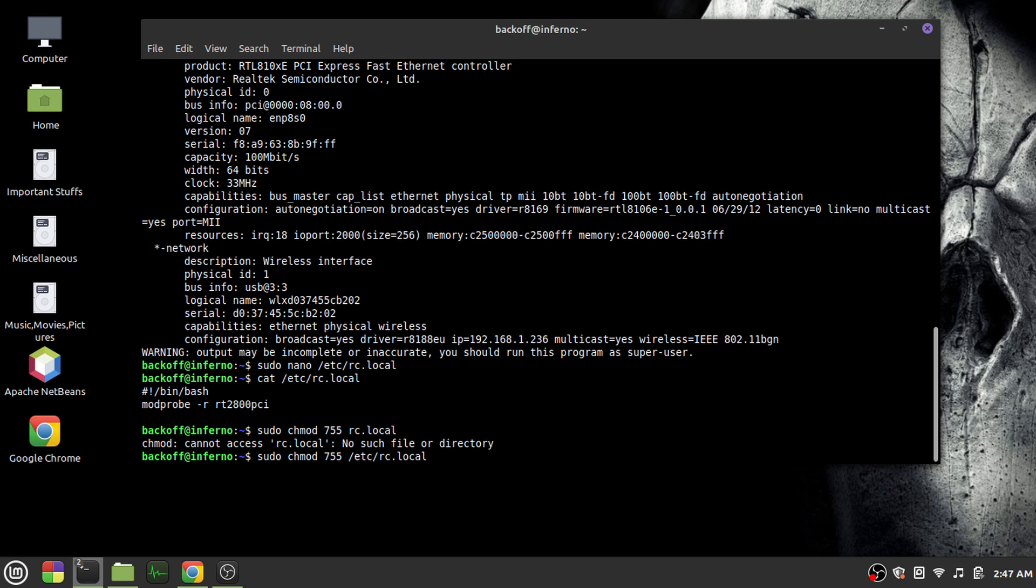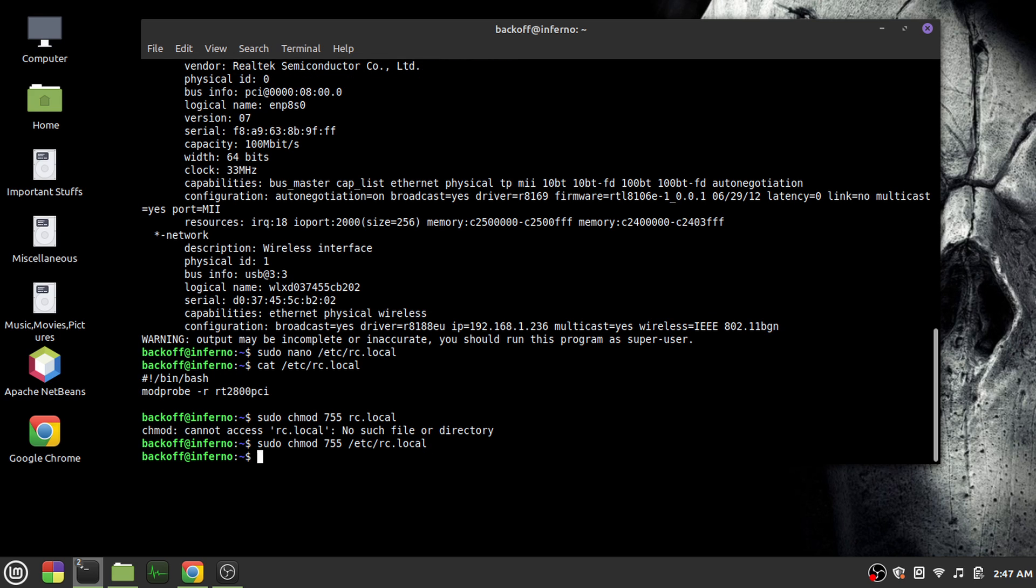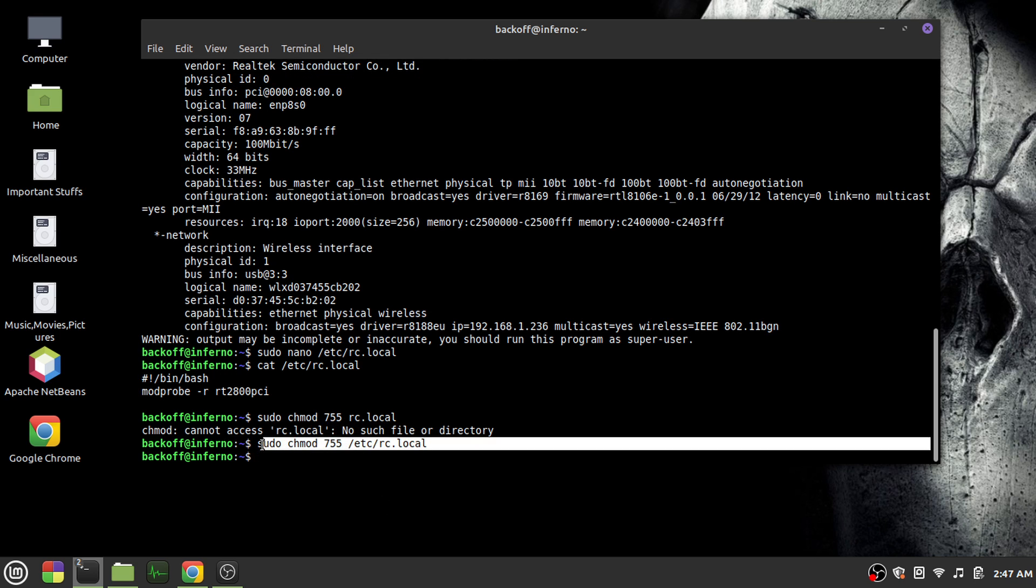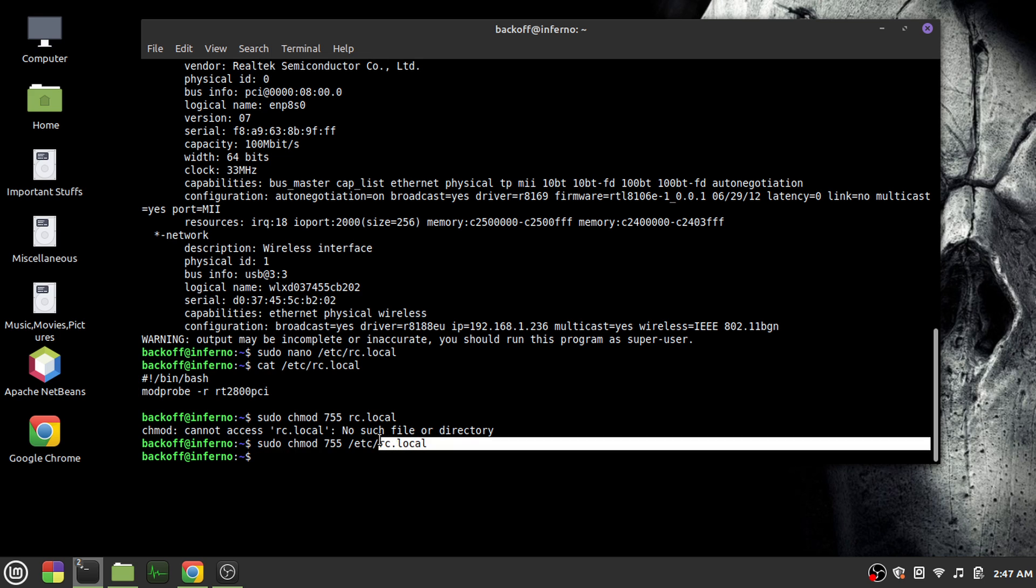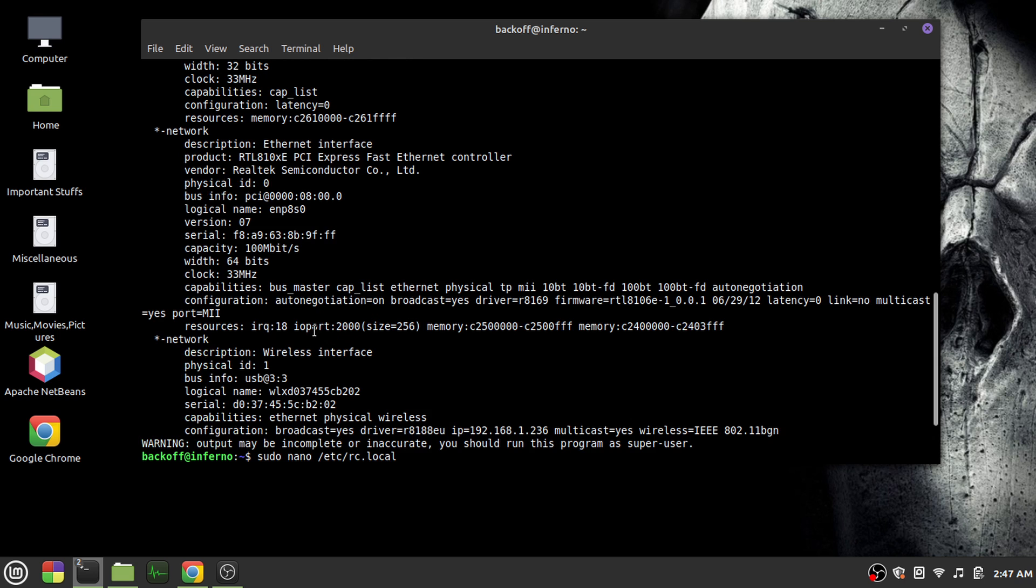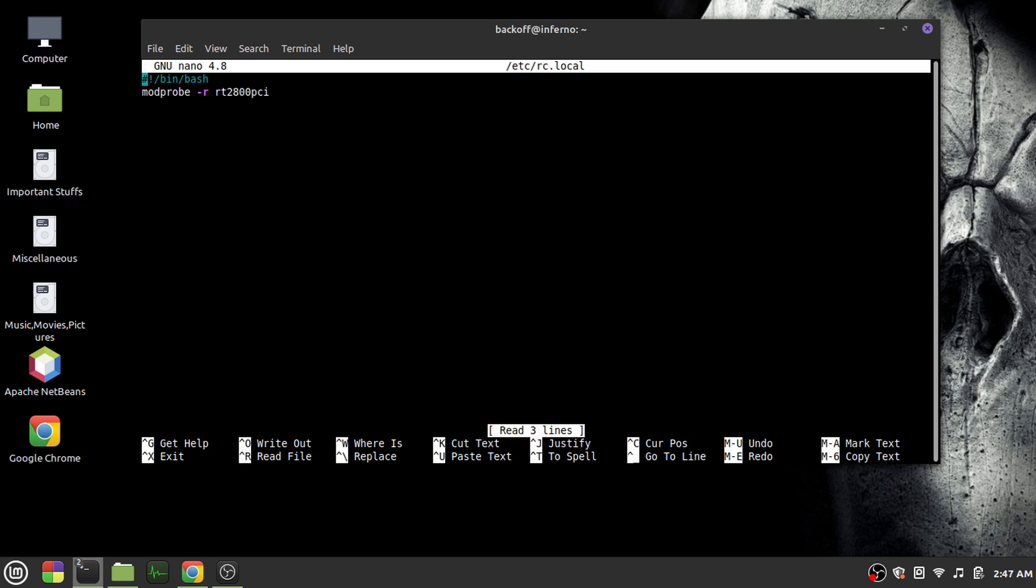So there you go, you are done now. Now every time you start up the PC, this file would be executed. So if you want to add another command to be executed at startup, just add them in this file like I did. Just add them after this following command and you should be good.